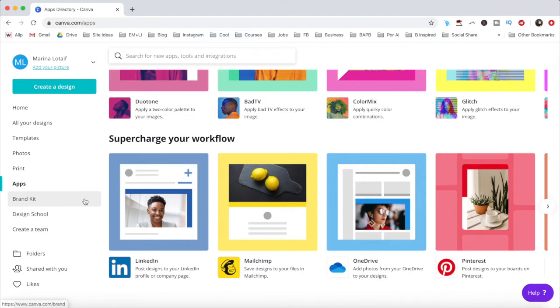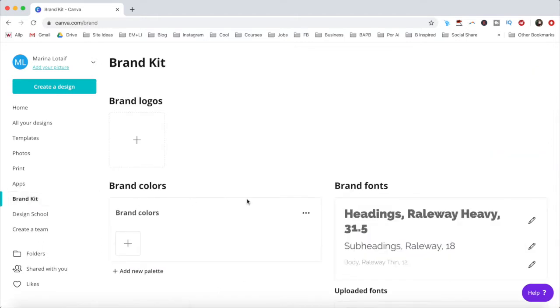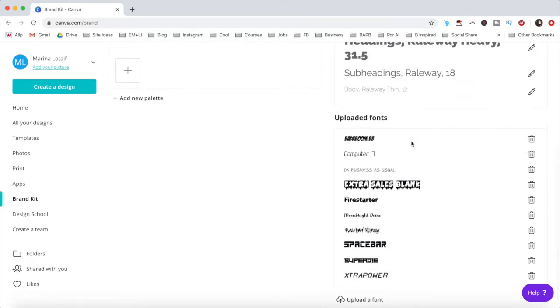Under the brand kit, those who have a Canva Pro account can add their own brand logos, colors, brand fonts, as well as upload third-party fonts.